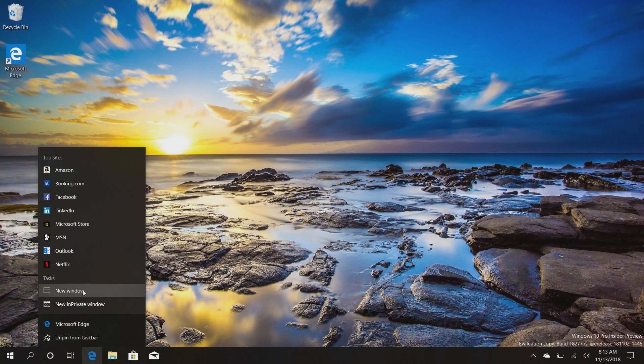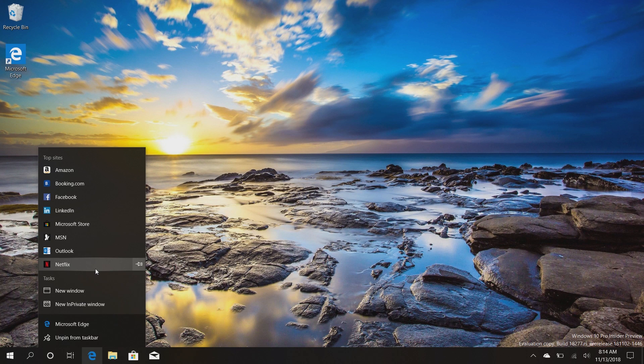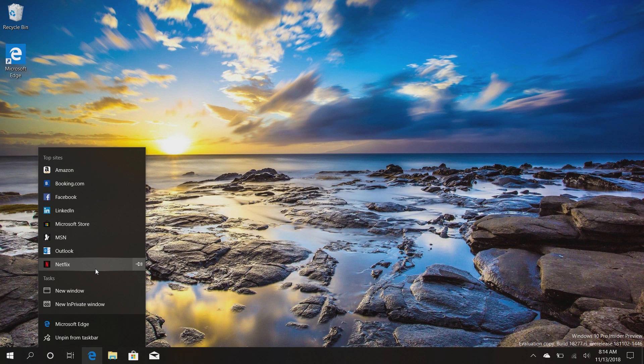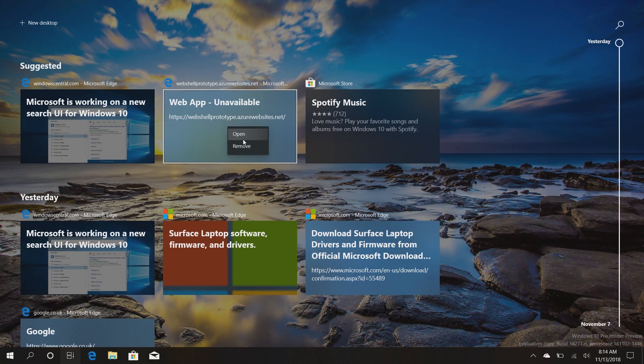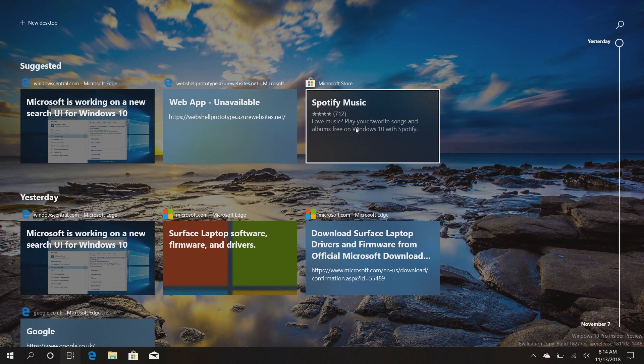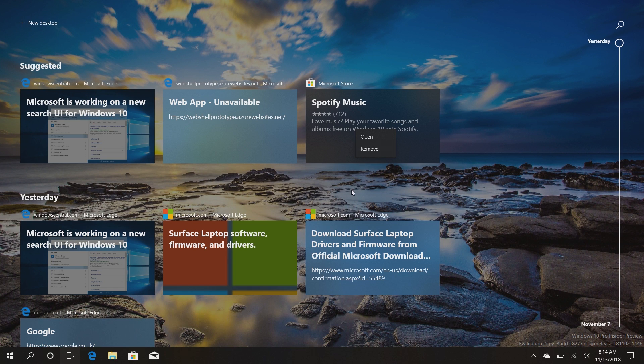Now Microsoft is going to continue implementing Fluent Design throughout the Windows shell and this is just an example of how we can expect them to do that in 2019. You will also see it in timeline for example here, which is very nice indeed.